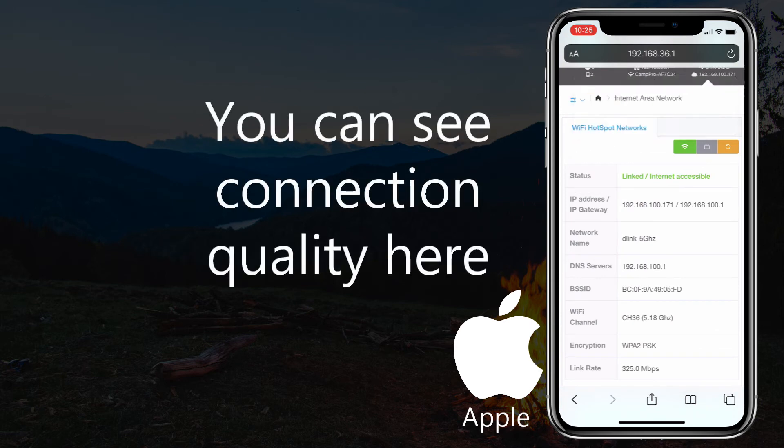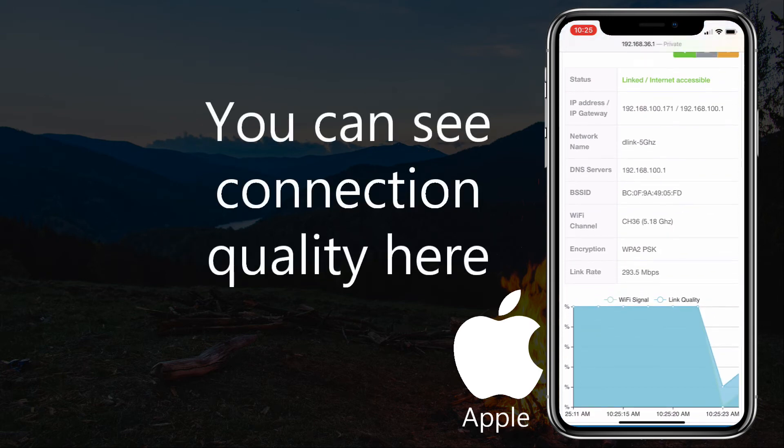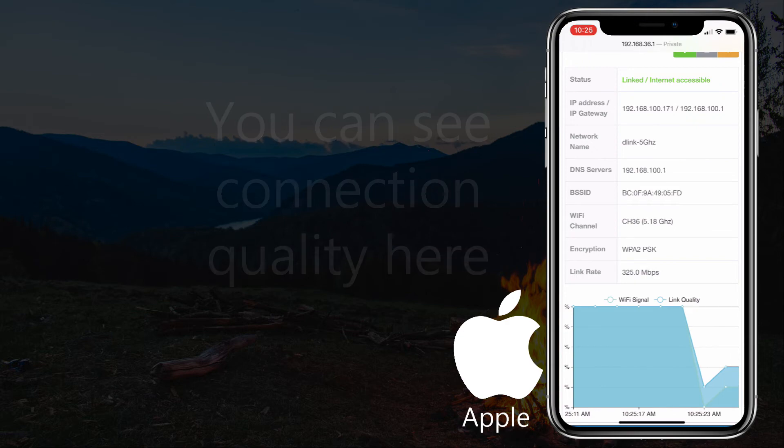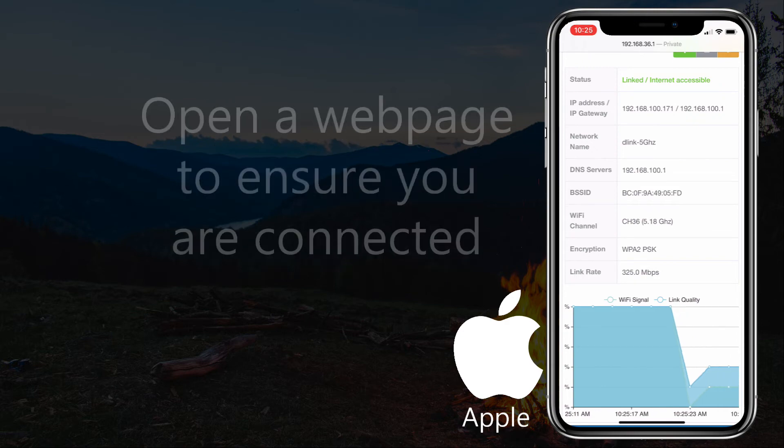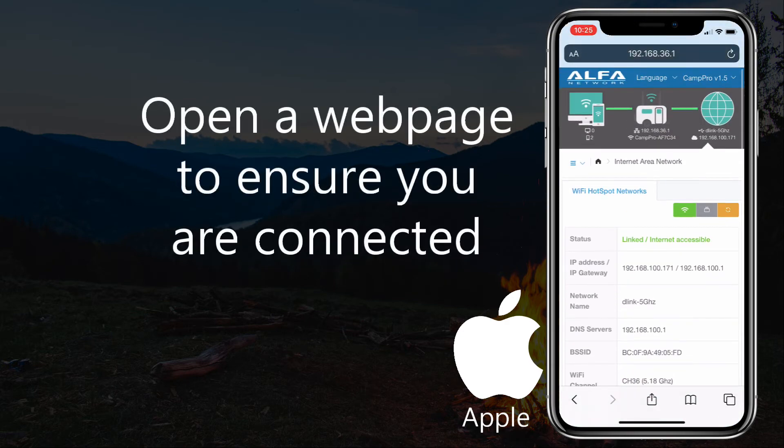You can see connection quality here. Open a web page to ensure you are connected.